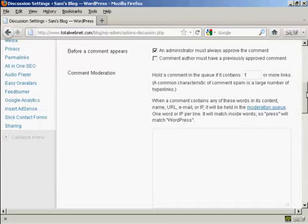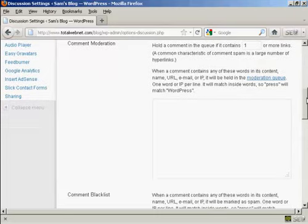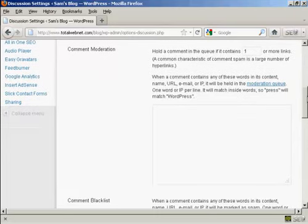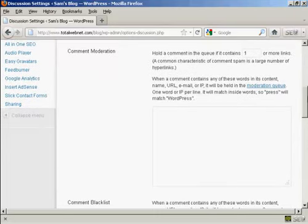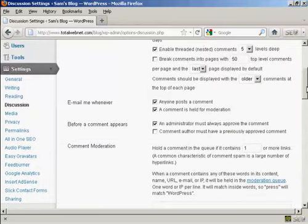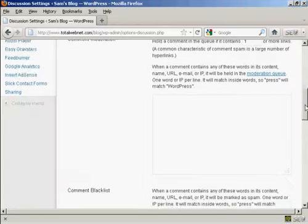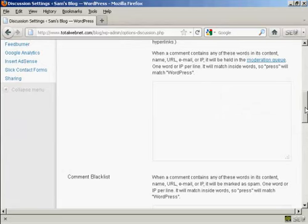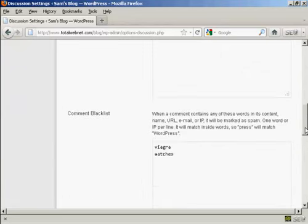You can also a bit further down here hold a comment in the queue if it contains one or more links. And also you can put some information in here to automatically put things into the moderation queue, for example an IP address or an email address of known spammers. If you're going to have every comment be held for moderation, then filling out that one isn't strictly necessary.